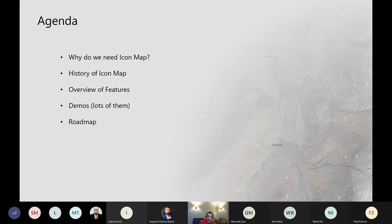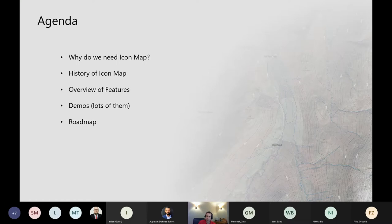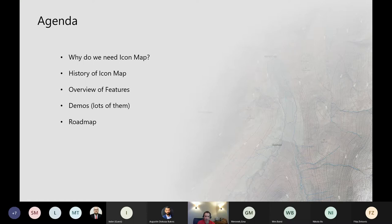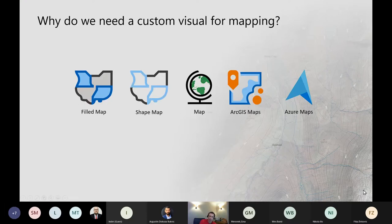Today I'm going to talk maps. My agenda: I'll talk about a map visual I've created called Icon Map — why I created it, a bit of its background and history, a quick run-through of features, then about 90% of today's session in back-to-back demos covering a load of features with a focus on newer ones, and finally the roadmap for what's coming next. Why do we need a custom visual for maps when Power BI already has five map visuals?